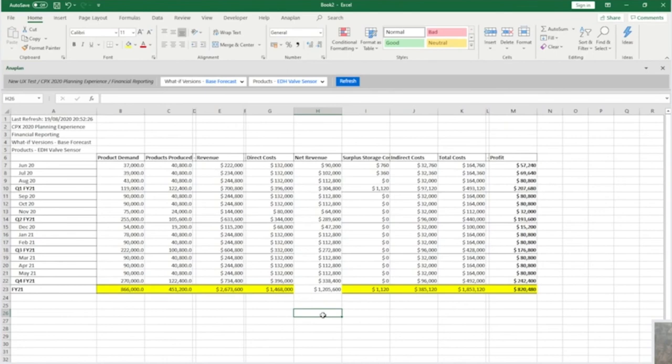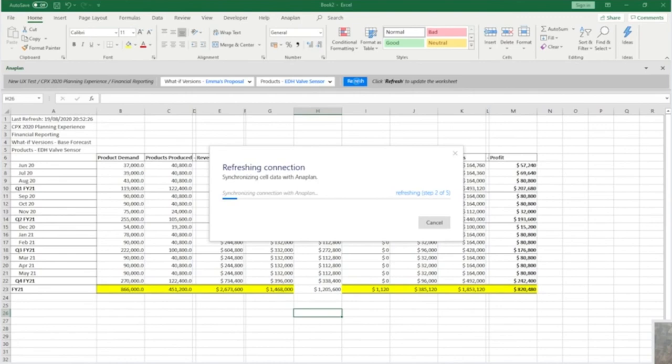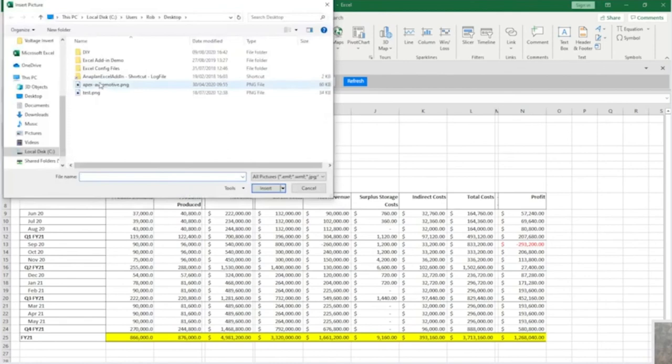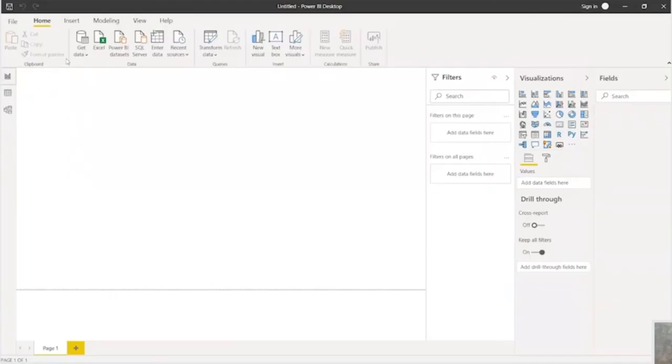He switches the view to show Emma's proposed approach and re-syncs his file to pull the latest scenario data into his workbook. Finally, he adds some Apex branding, some contextual additions and details of the formatting ready to send straight to the finance team.